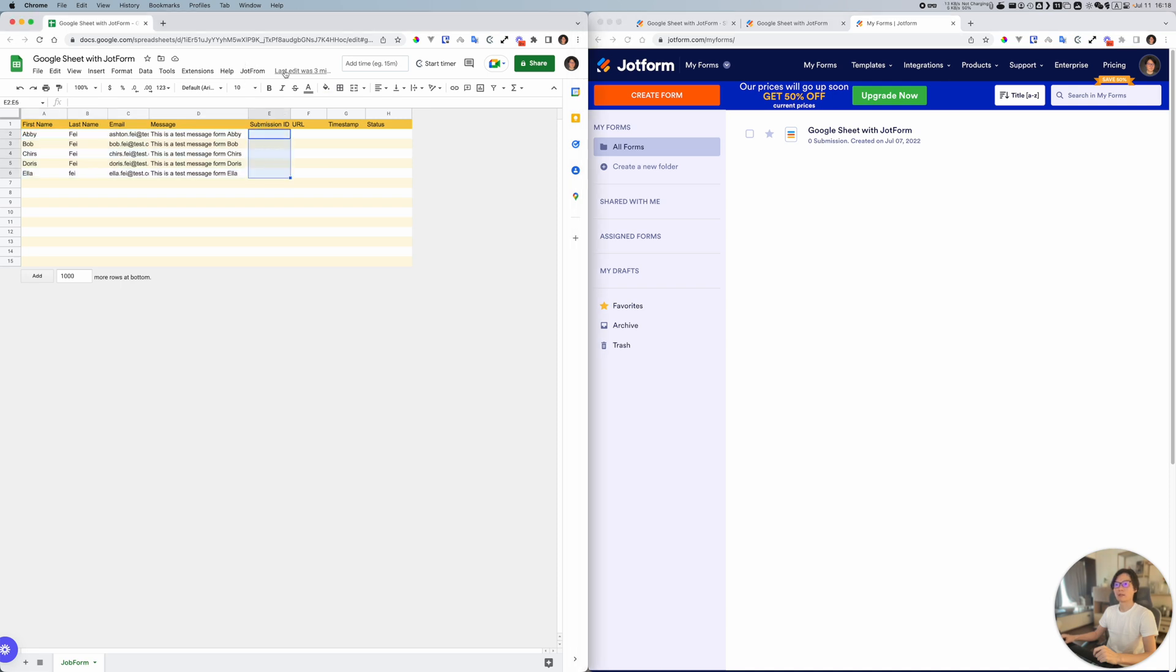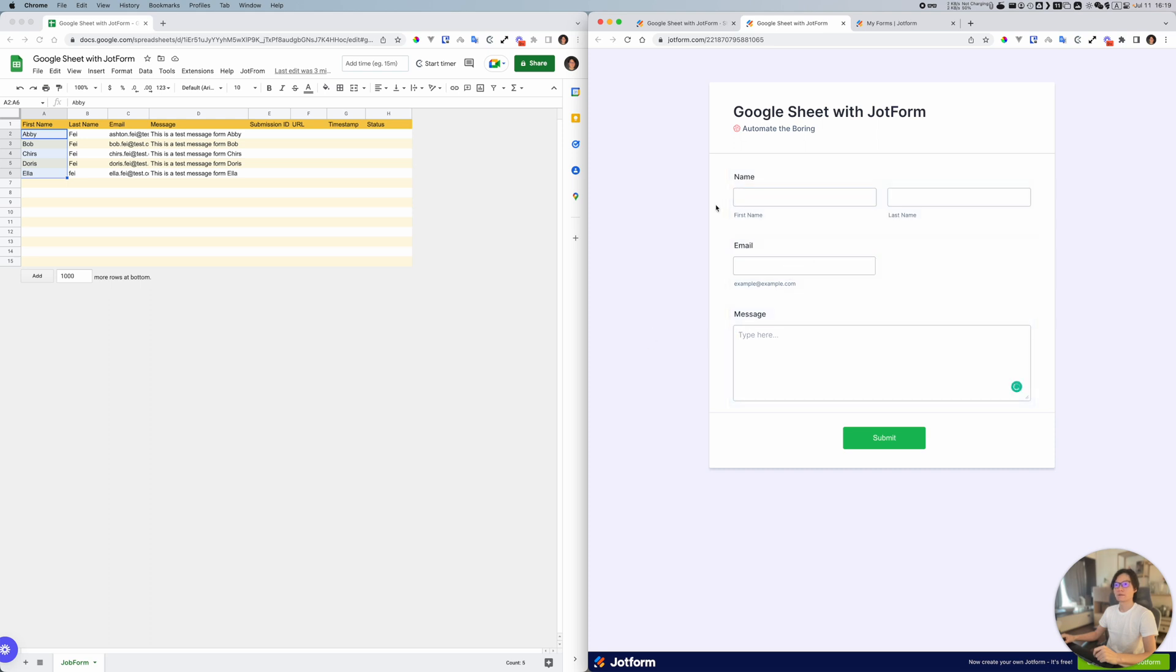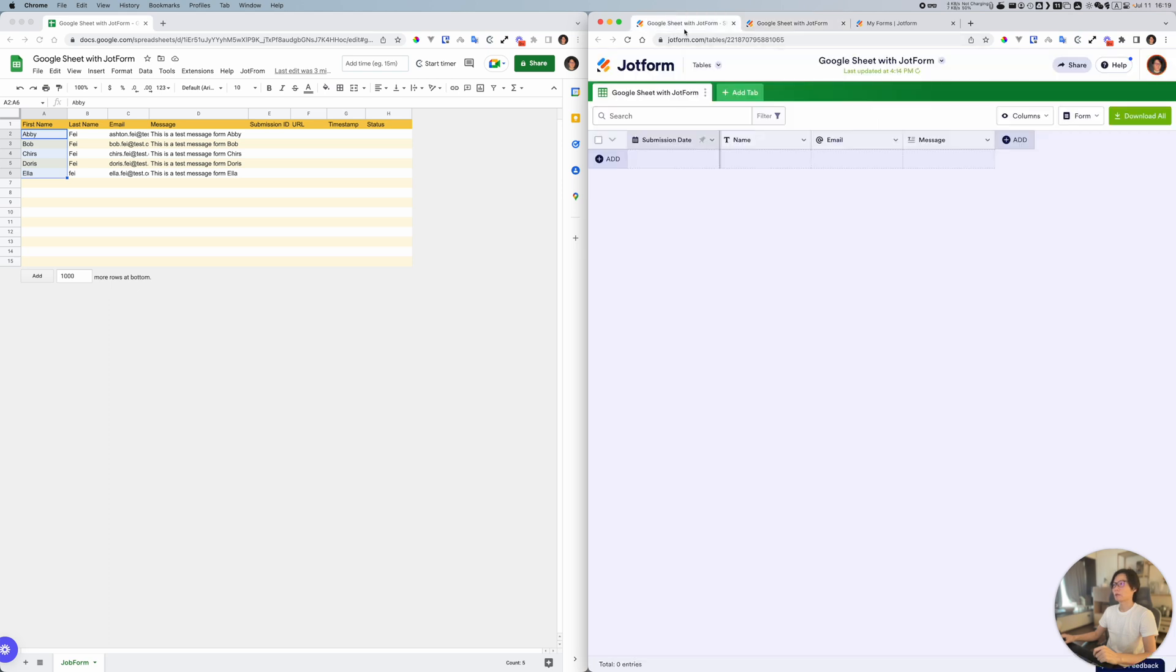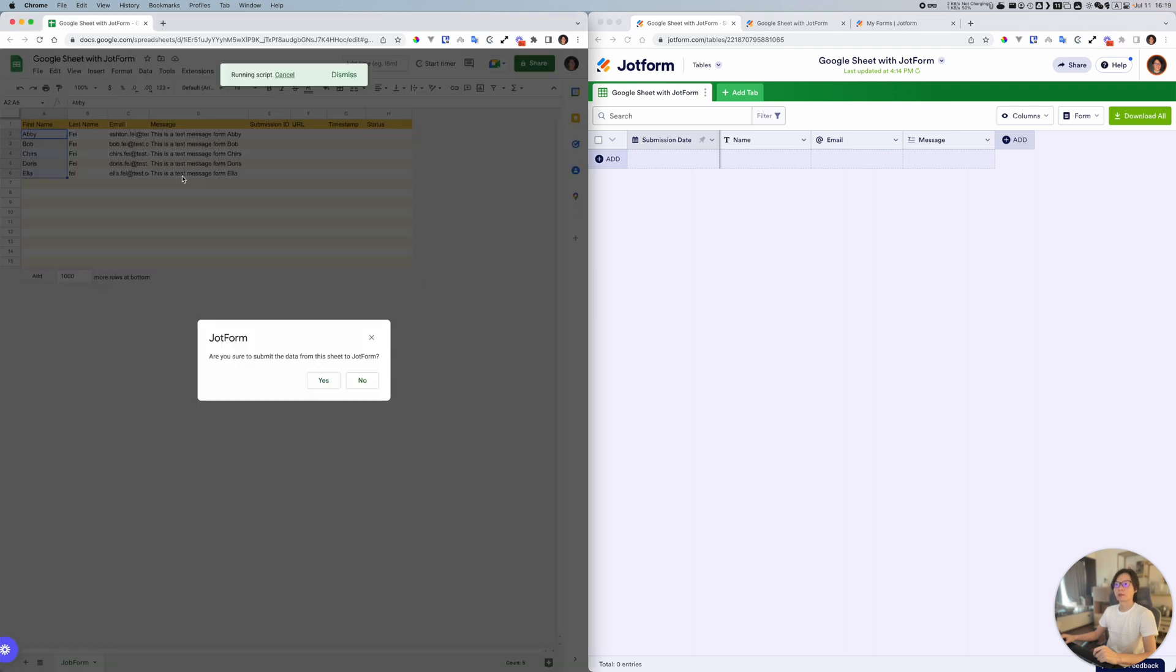Right now we have five records here and this is the form. As you can see, we have a name field for first name, last name, email, and the message. It's a very basic form. This is a table for saving the data for the form. If I try to submit from the Google Sheet, I'm going to create all of these responses in JotForm.